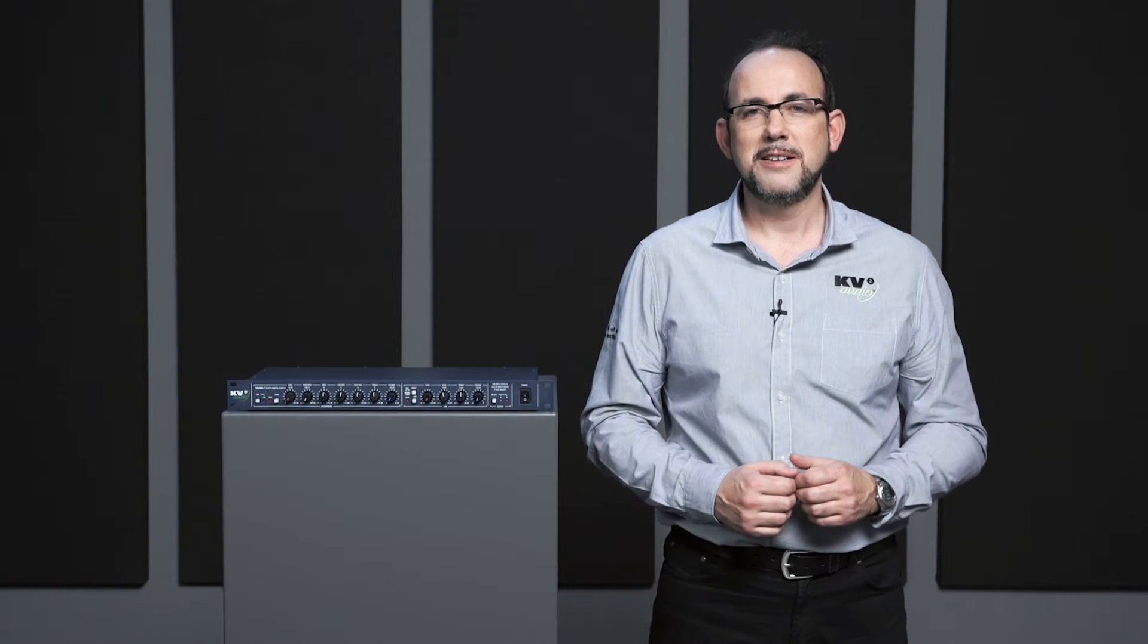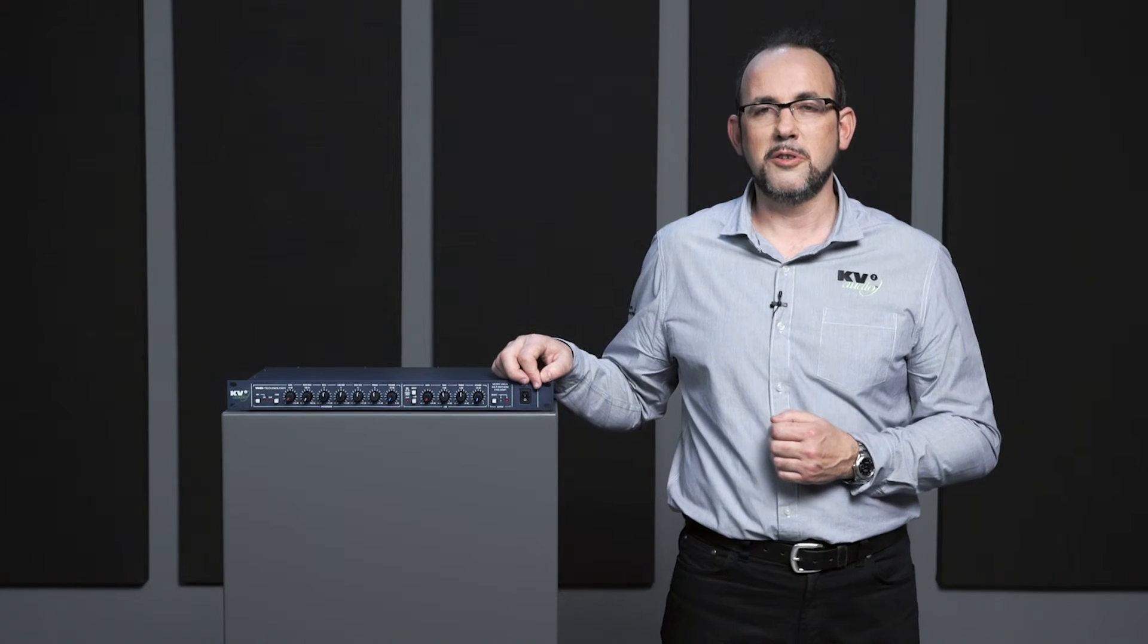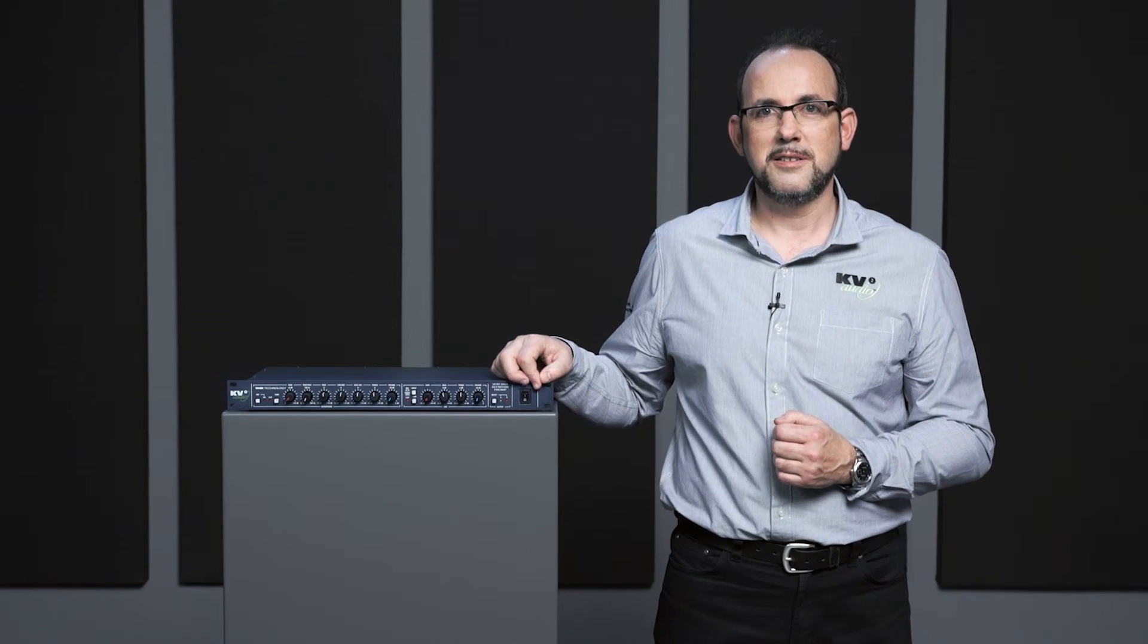It's the KV2 Demo Pre and for more information please go to our website or call your local dealer.